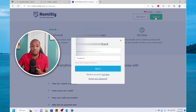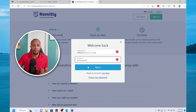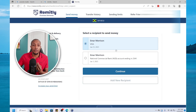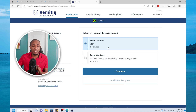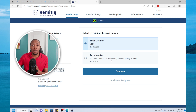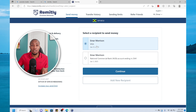Once you're into your account you'll have the option to add a new recipient. As you can see here I have an option that says Visa and then one that says my National Commercial Bank account. The Visa option is the one that allows you to send money instantly within seconds to your international bank account.